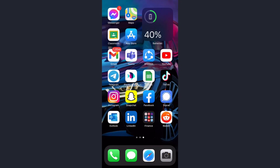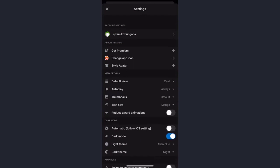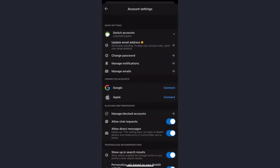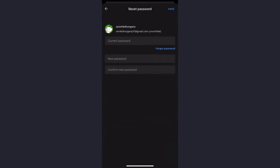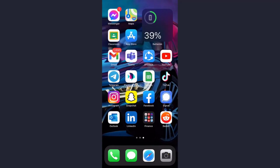To change the password via the Reddit app, first make sure you are logged into your Reddit account. Tap on your profile icon on the top left corner of the screen, then tap on settings. After that, tap on your username and you'll see an option named 'Change Password' — tap on it. Enter your current password, then enter a new password in the box below, and confirm your new password by typing it again. Once done, tap save on the top right corner. You have successfully changed the password of your Reddit account.